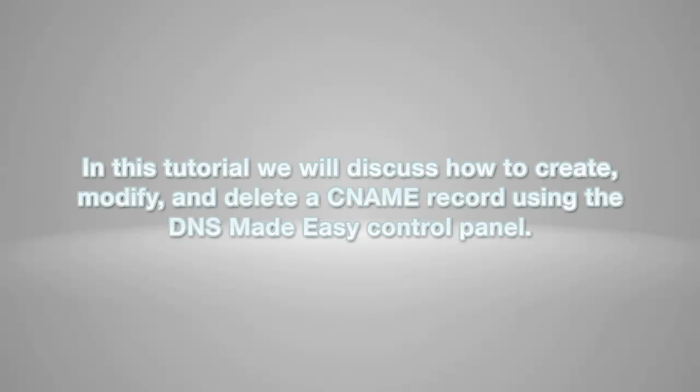In this tutorial, we will discuss how to create, modify, and delete a CNAME record using the DNS Made Easy control panel.